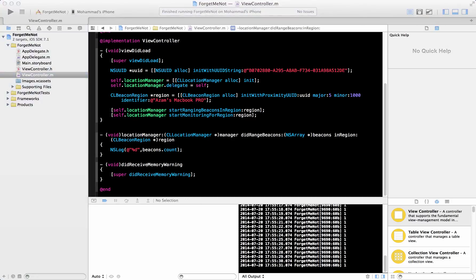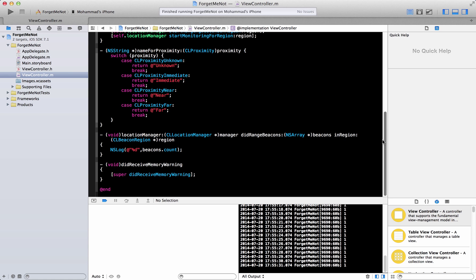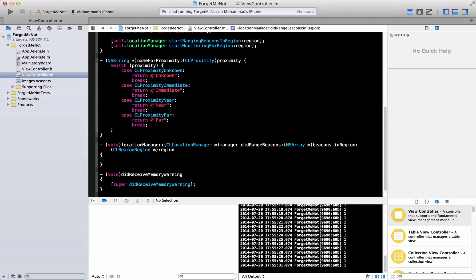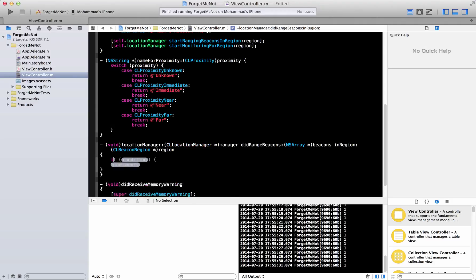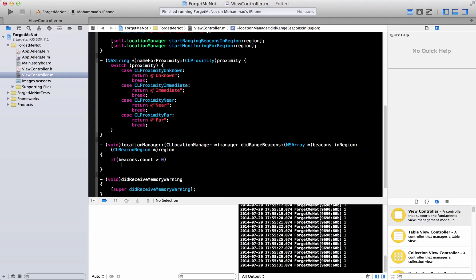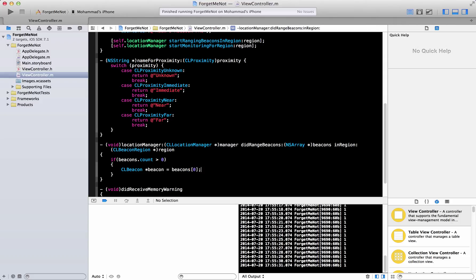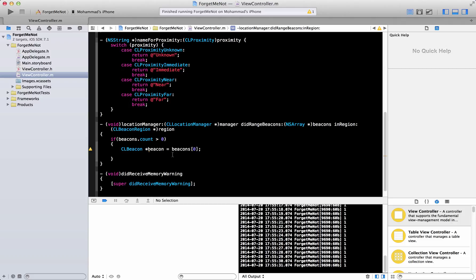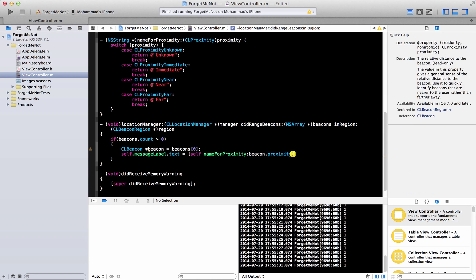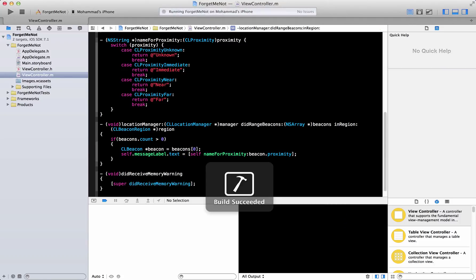Now let's find out the proximity — how far or how close the beacons are. We have beacons as a CLBeacon array. First, let's check if there are beacons: if beacons dot count is greater than zero, we get the first beacon at index zero — since there's only one. If you have multiple beacons, you'd need to choose which one to connect to. Then we set self dot message label dot text equal to the result of name for proximity with beacon dot proximity, so we can display Far, Near, or Immediate.